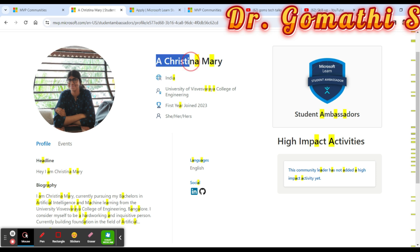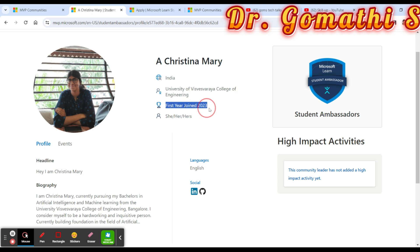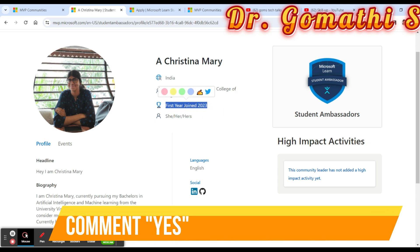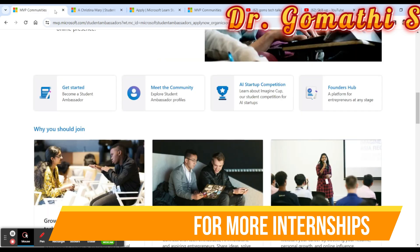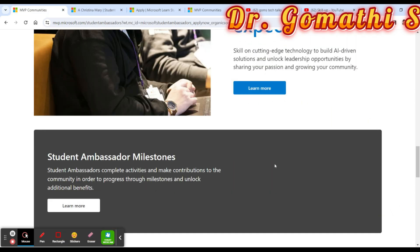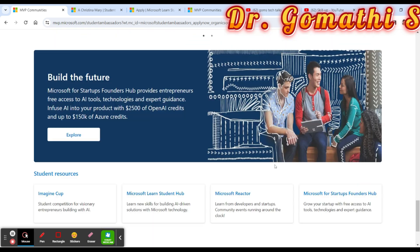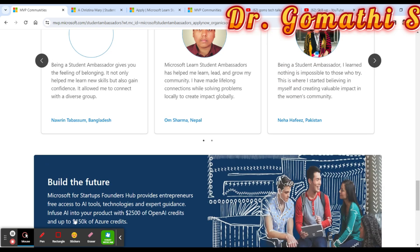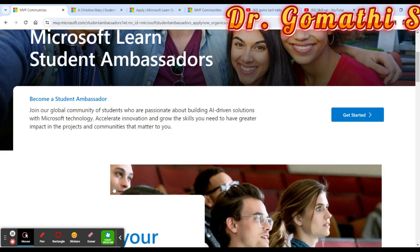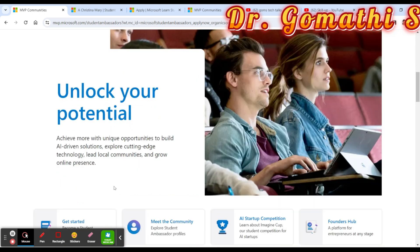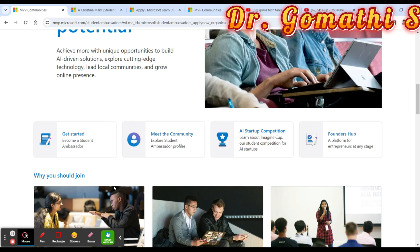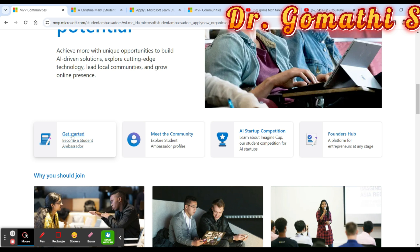For example, this particular student is from India and became a student ambassador in 2023. You can do the same. There are a few basic criteria to become a student ambassador. You will be connected with multiple people around the world who are at Microsoft or in similar fields. Click the 'Get Started' link to go to the program application.